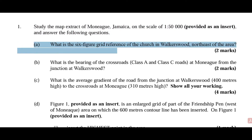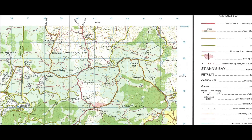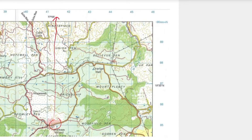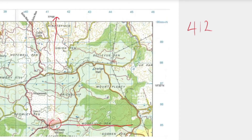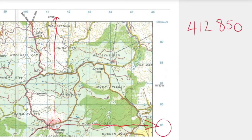What is a six-figure grid reference of the church in Walkerswood, northeast of the area, for two marks? As you can see where the arrow is pointing, that is the church. 'Ch' is representative of church, which is at Walkerswood, giving you an easting of 412 — eastings have vertical lines — and your northings, the horizontal lines, coincide with 850. So the six-figure grid reference is 412850.